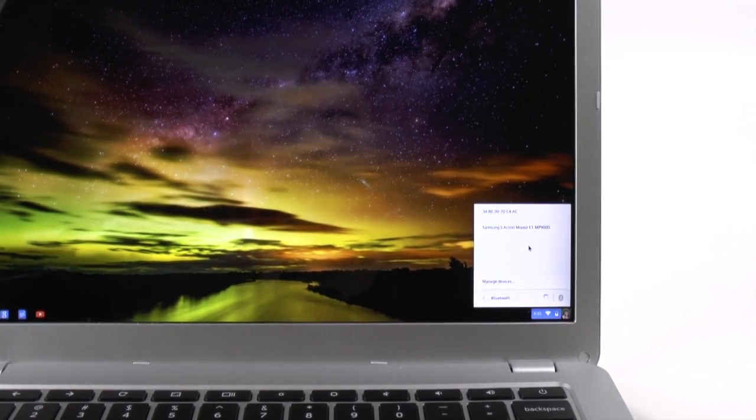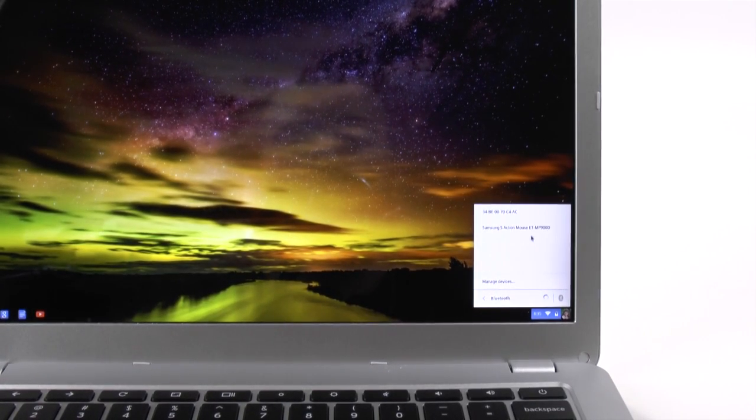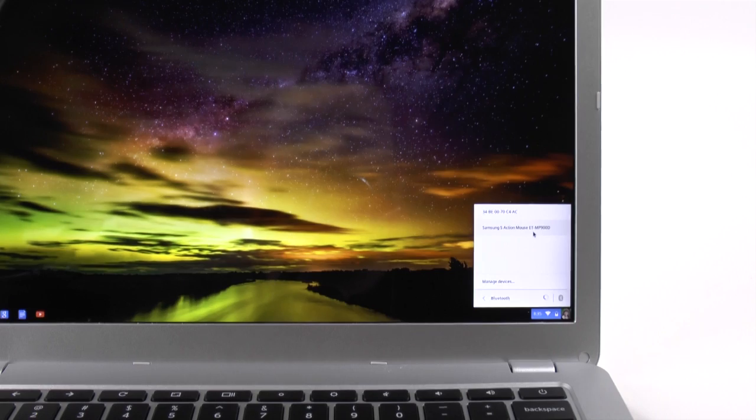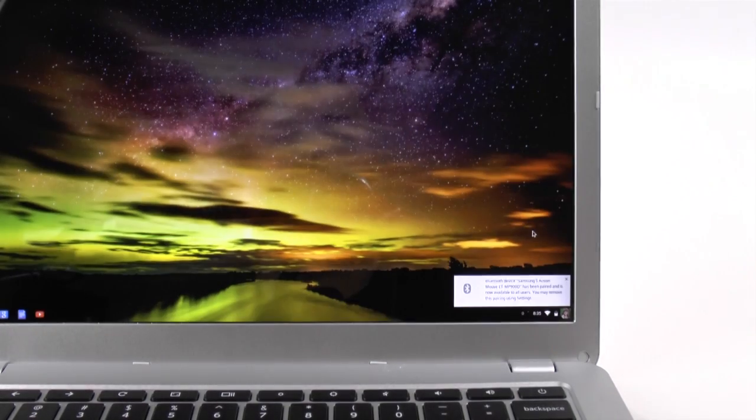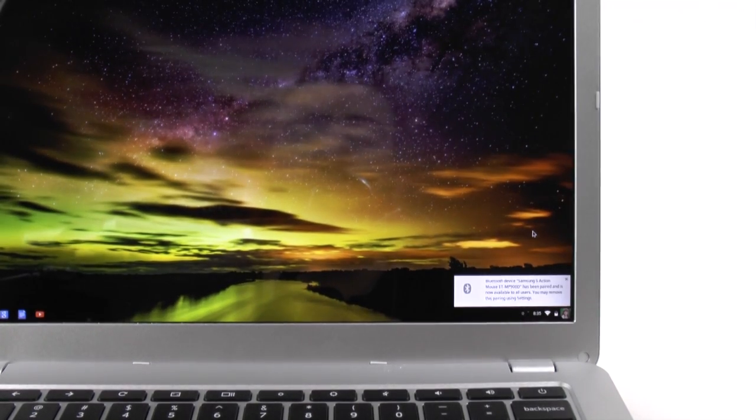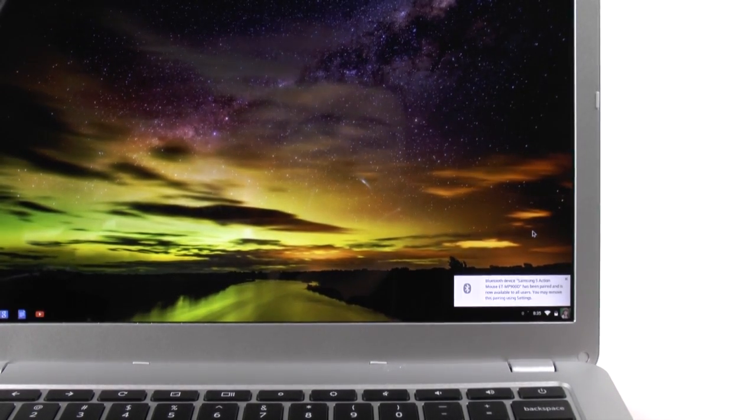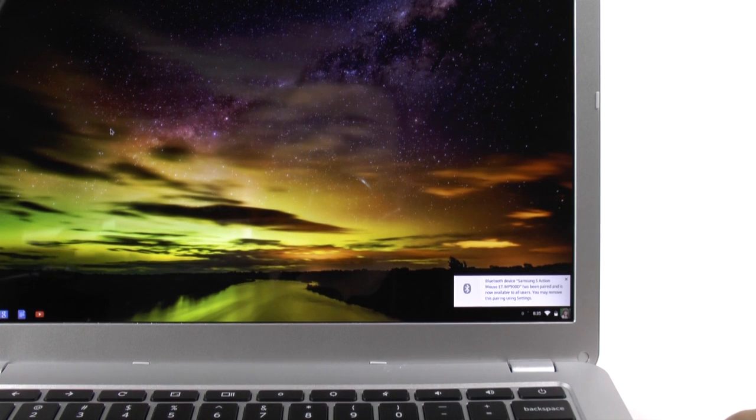And there is our mouse. So we're going to tap it so it pairs. And now it's connecting to the mouse. And now the mouse is paired.